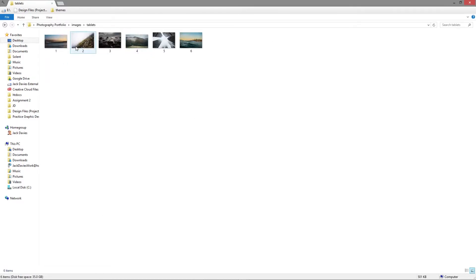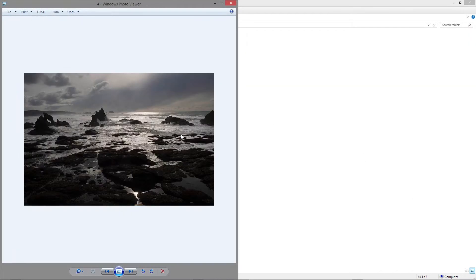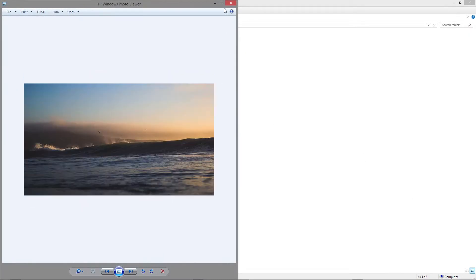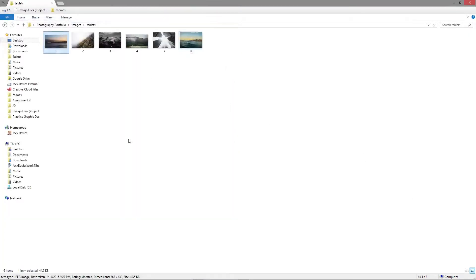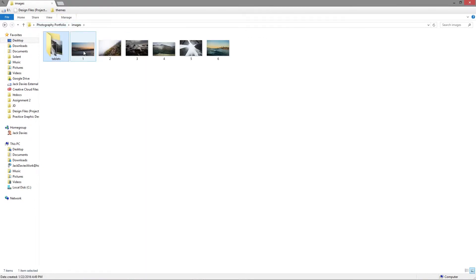If we go into tablets, they are all now resized to 768 pixels in width. And the reason behind doing this is that if you have a look at say image number one, the new size is 44.5 kilobytes and the original was 72.7 kilobytes.